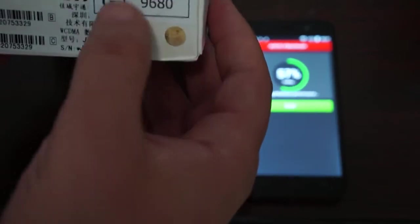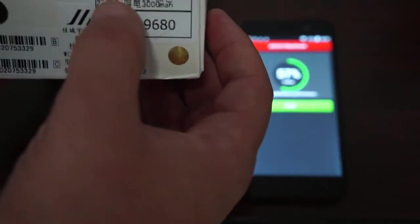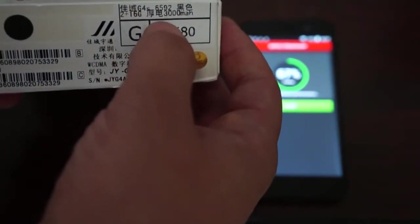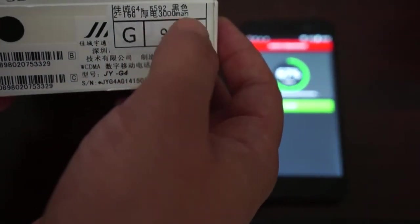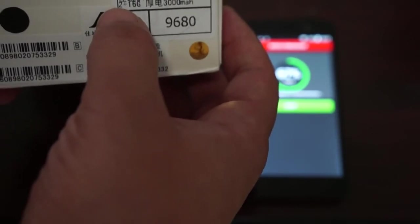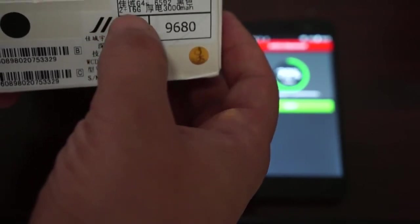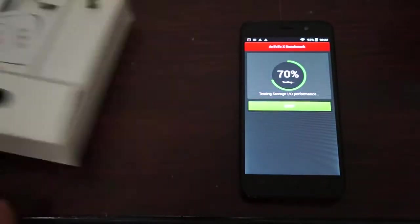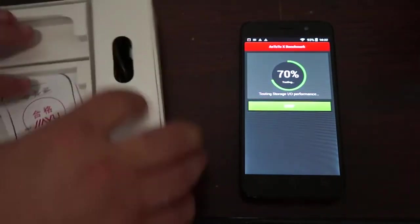So this is, it says G4, it is the S. This is the WCDMA version model. And it says G4S here at the top. It has a 3,000 mAh battery, 2GB DDR3 RAM with 16GB ROM. And while this test is running, make sure to like our video. Also subscribe to Deals Prime Review Channel.